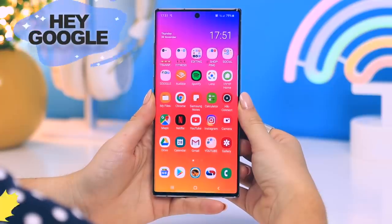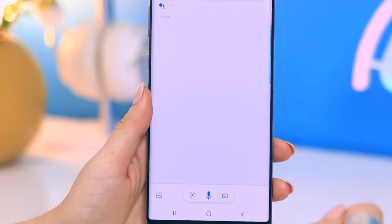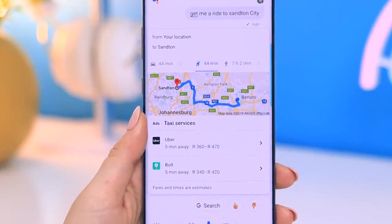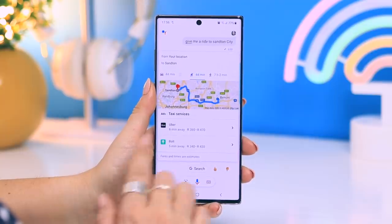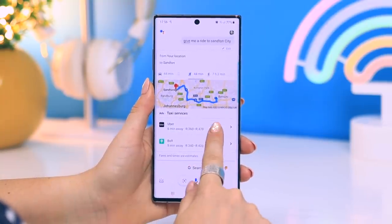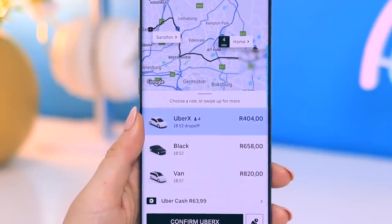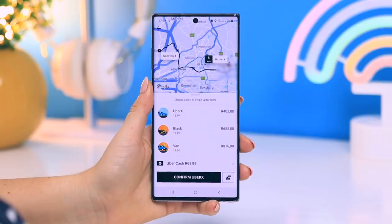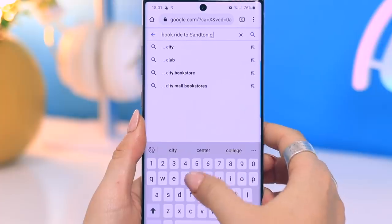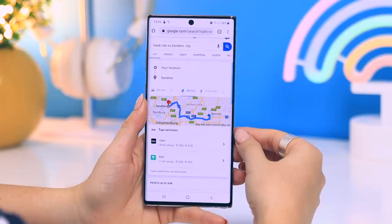Did you know that if you say 'Hey Google, get me a ride to Sandton City,' Google will respond and provide a bunch of information on various rides you can choose to get to your destination? What's really nice is that Google cross-compares rates for you so you don't have to go through all those various apps — it's all there, easy peasy. Find the rate you want, open the app, and book your ride. You can also just go onto Google Chrome, type in the same thing, and Google does all the cross-comparing and provides a list of different fares and apps.